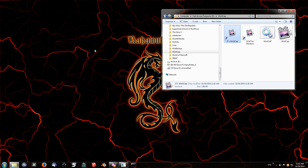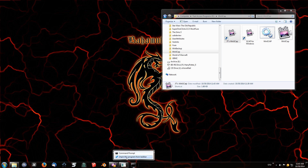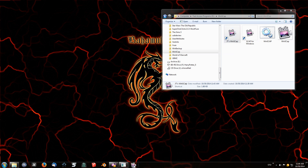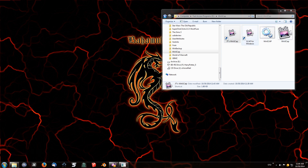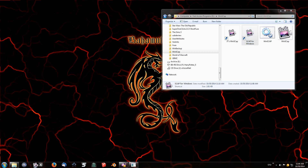Now I can drag the shortcut down to the taskbar. You'll notice it won't let me do it yet — that's because I already have one command prompt link pinned. It only allows one link to the command prompt on the taskbar. I need to unpin the existing one first. Once that's gone, I can drag the new shortcut down and place it anywhere I want. That's completely done.